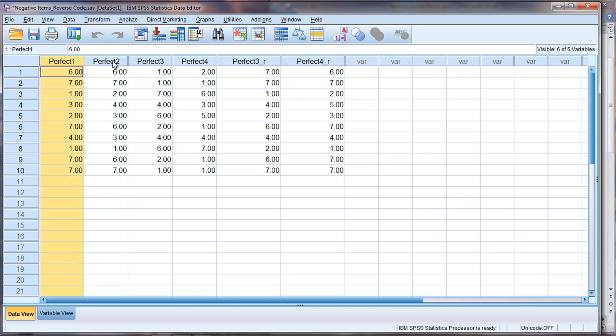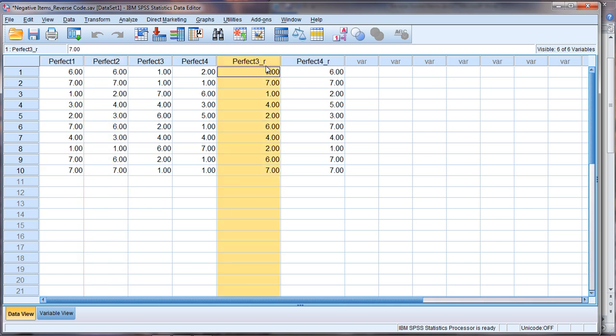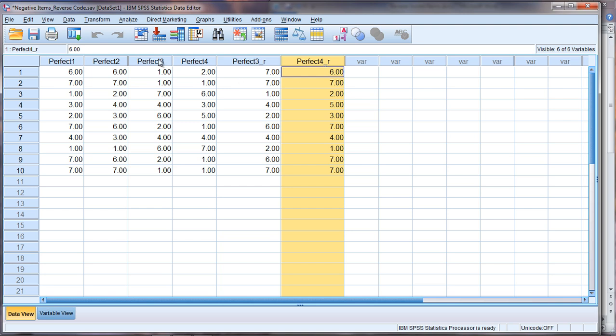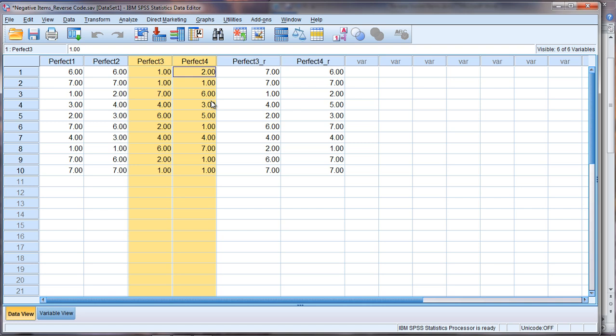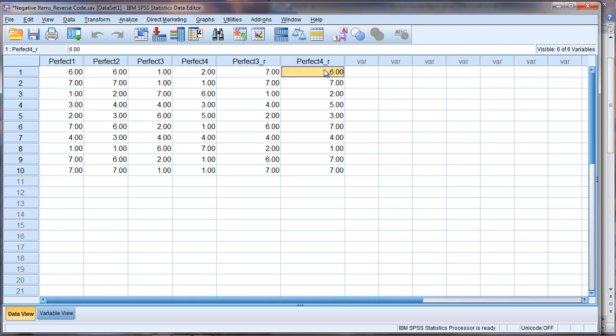is add Perfect 1, Perfect 2, and then Perfect 3 underscore R, and Perfect 4 underscore R. And we wouldn't work with these two because they were the negative items that had not yet been reverse coded. So you would literally, for Person 1, they'd have 6 plus 6 plus 7 plus 6. 12, 19, and 6 is 25. So that would be Person 1's total score.